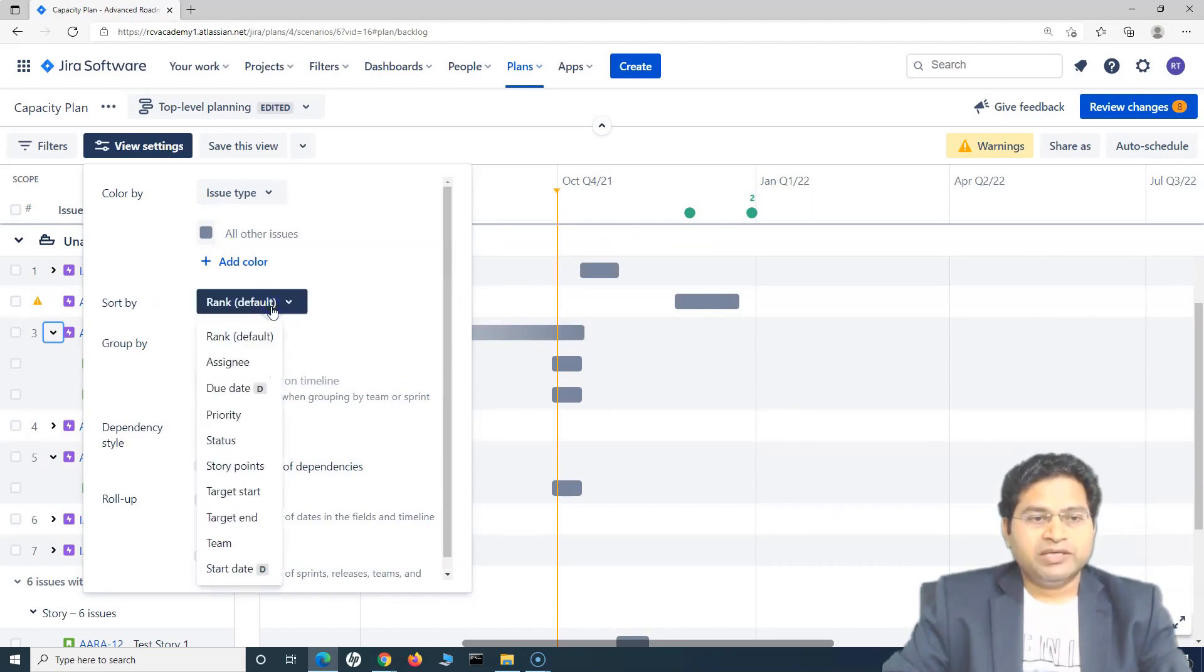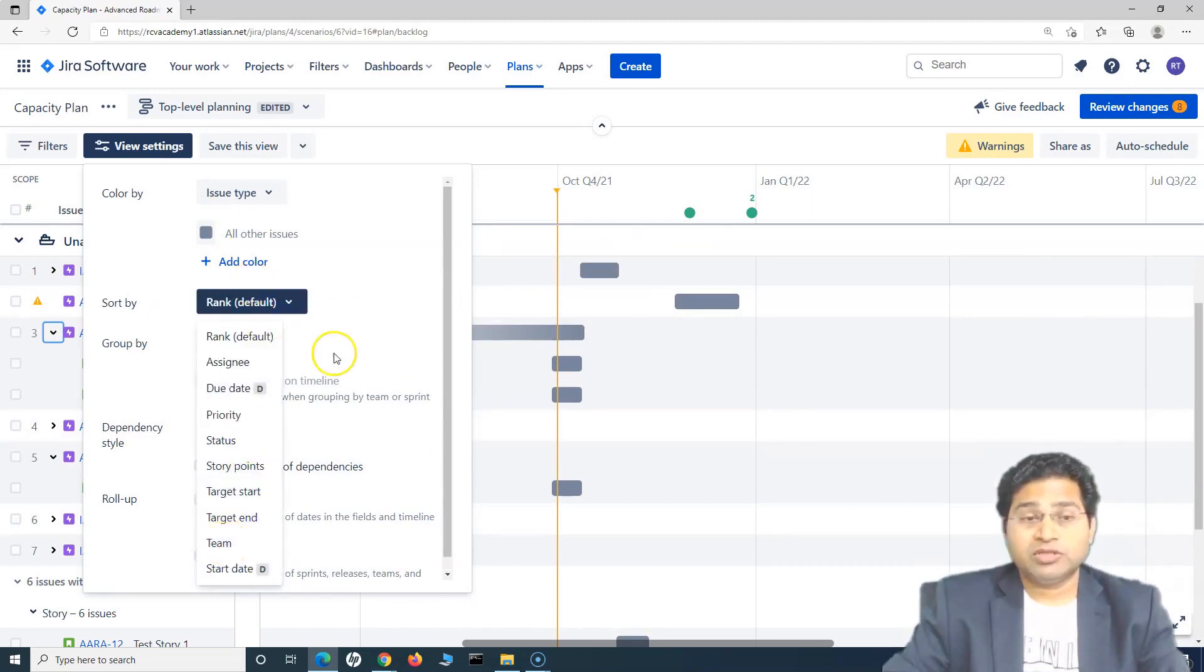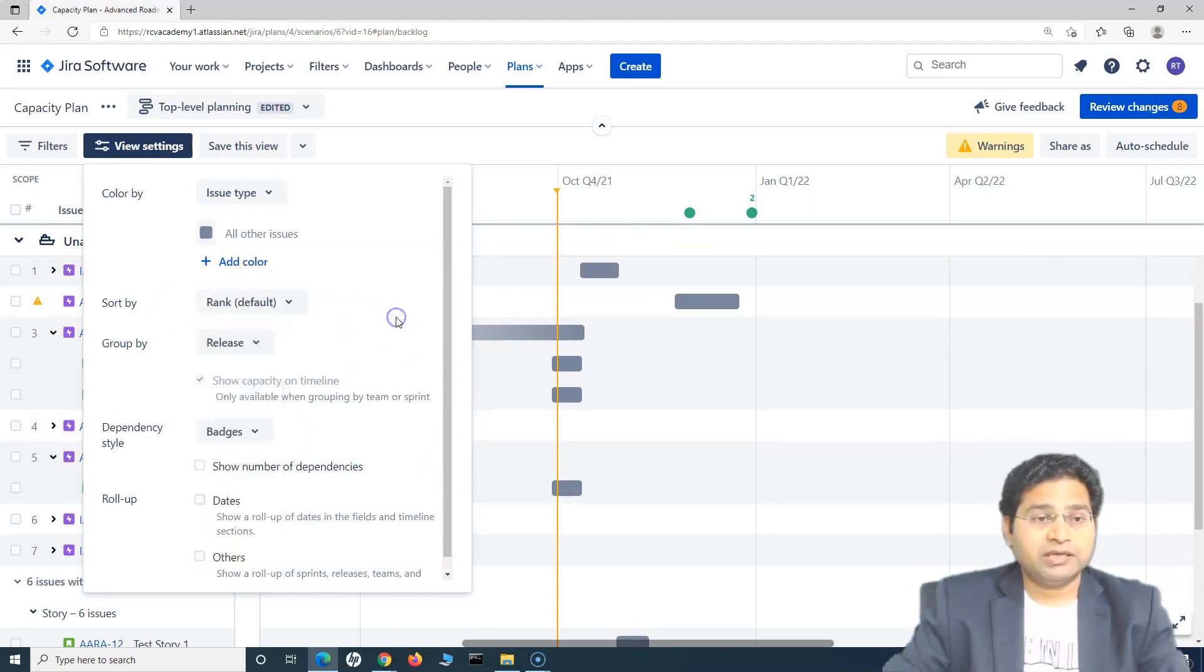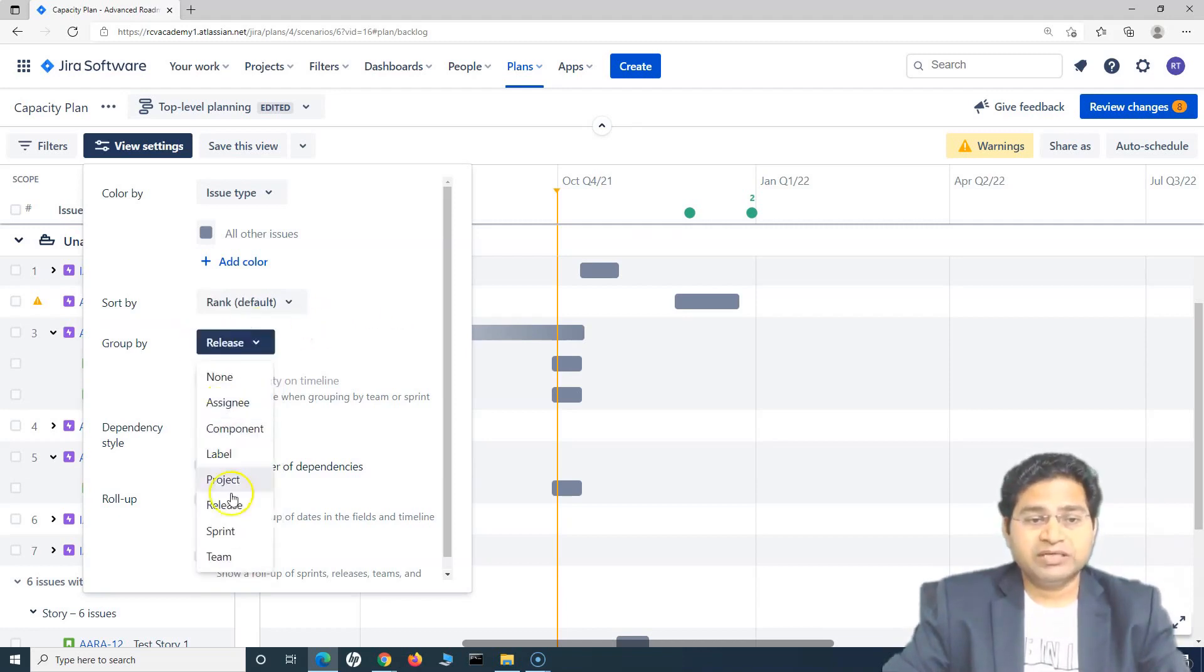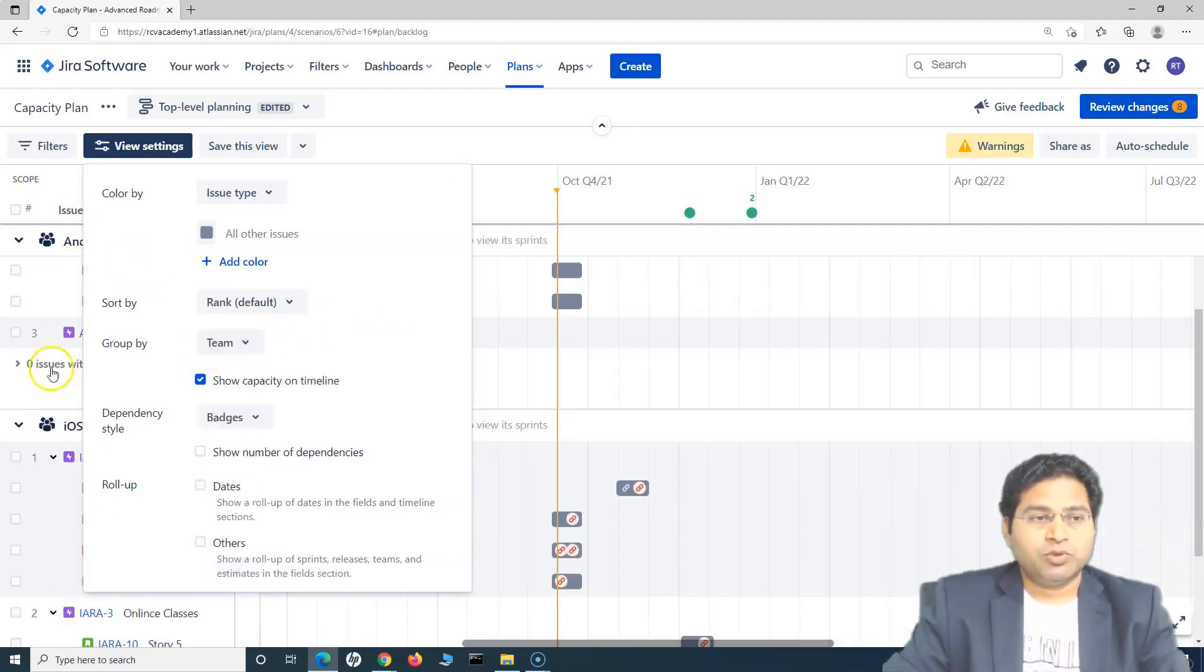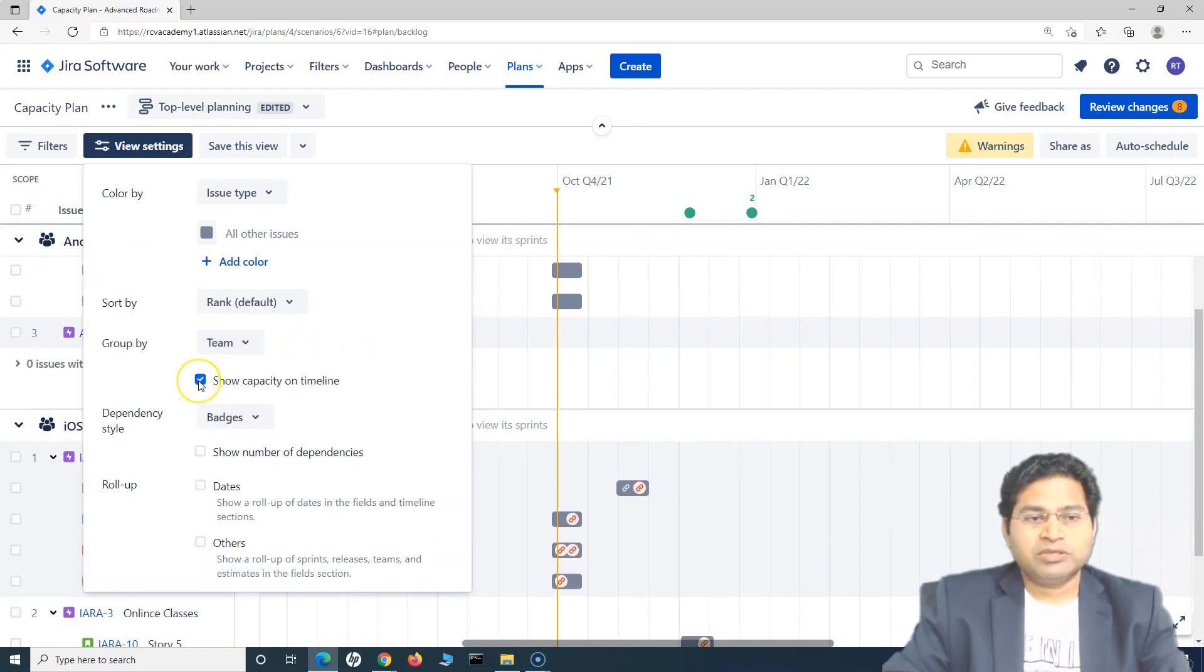So it will be just one color for all of the issues on this particular plan. You can sort by different options there. We have already seen about the team sorting and discussed a lot of things about that you can group by the release or the team, which is also possible, which you have already seen.